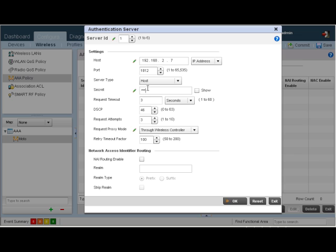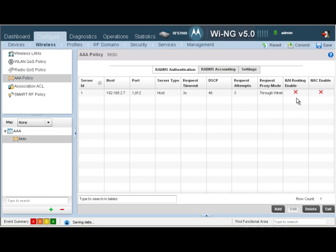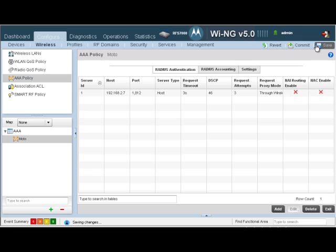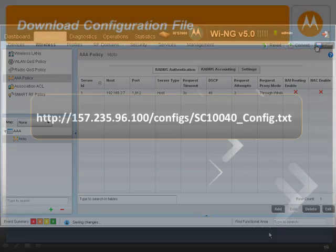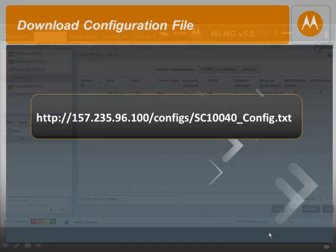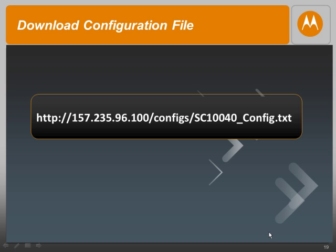Let's put a shared secret — we'll keep it as Motorola. Click on OK, exit out of here, commit our changes, and then save it. The configuration file for today's screencast can be downloaded from the link seen on your screen. You should now be able to create a AAA policy for an external RADIUS server. Thanks for watching.